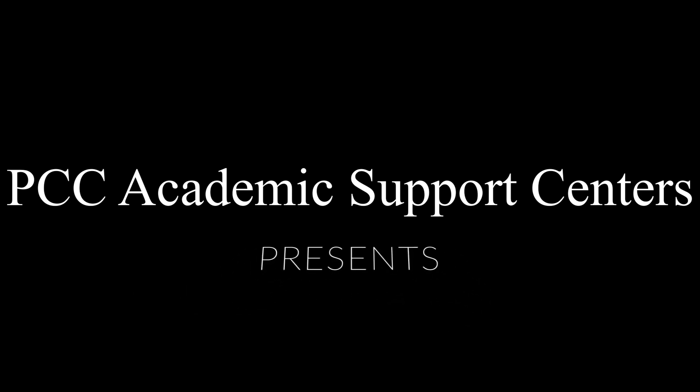PCC Academic Support Centers presents: How to Book an Appointment.